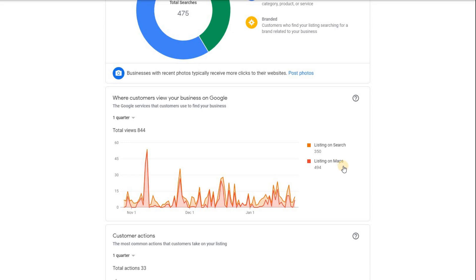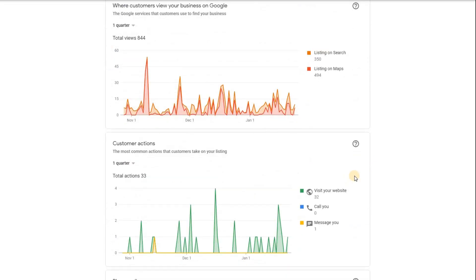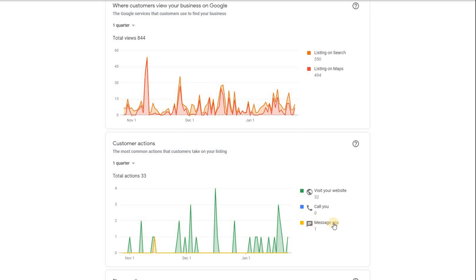And then your listing will come up in what's known as the three pack, which again, I've got a video about that, which you can look at in the above information. So click on that and you'll see how that works. And then this is really useful to tell you a bit more about how people contact you. So do they come directly to the website? Do they come via phone calls? Do they come via messaging? And again, you can only have the messaging really if you've got the app and the quote button in place.